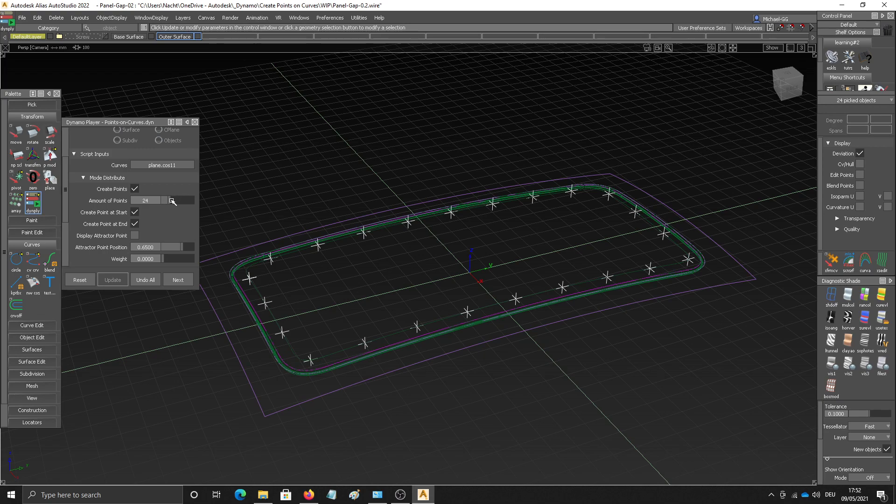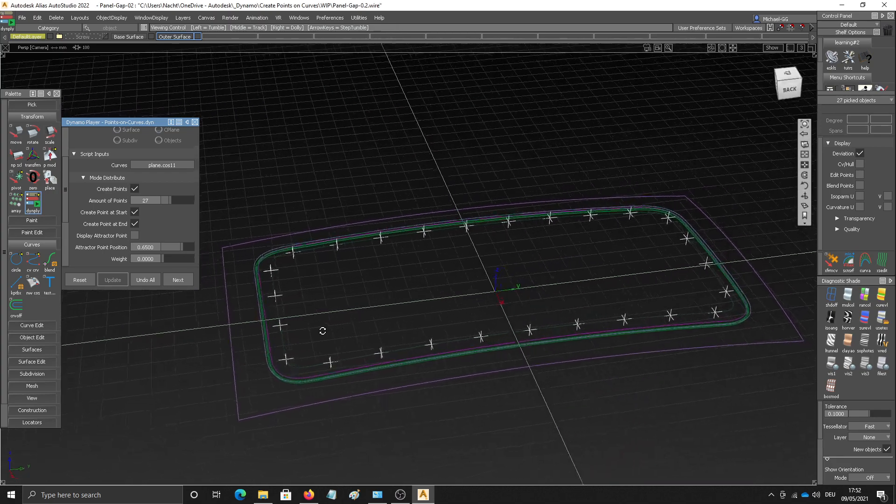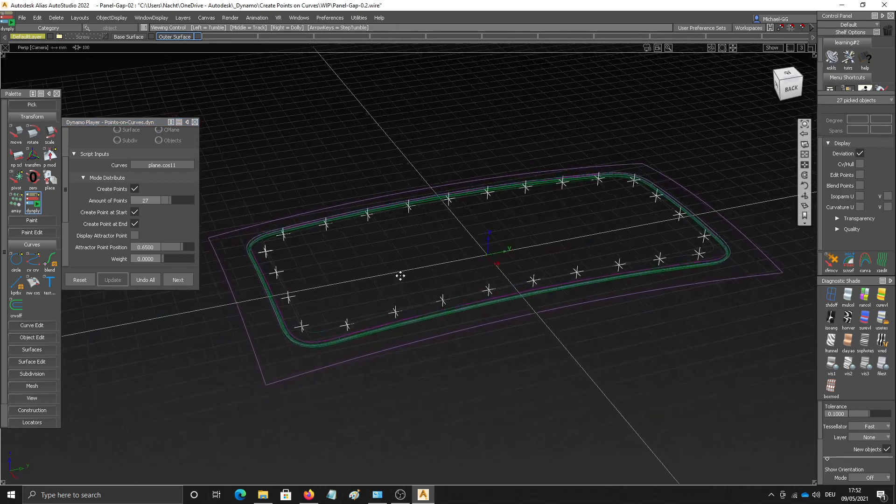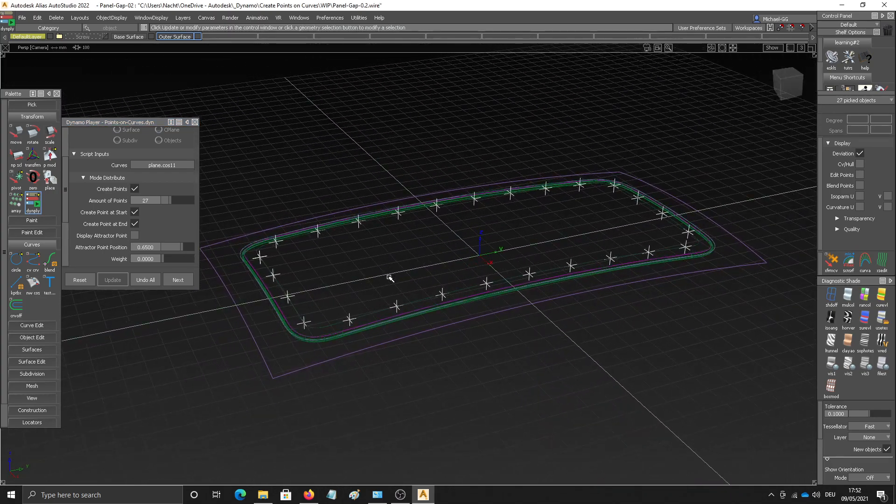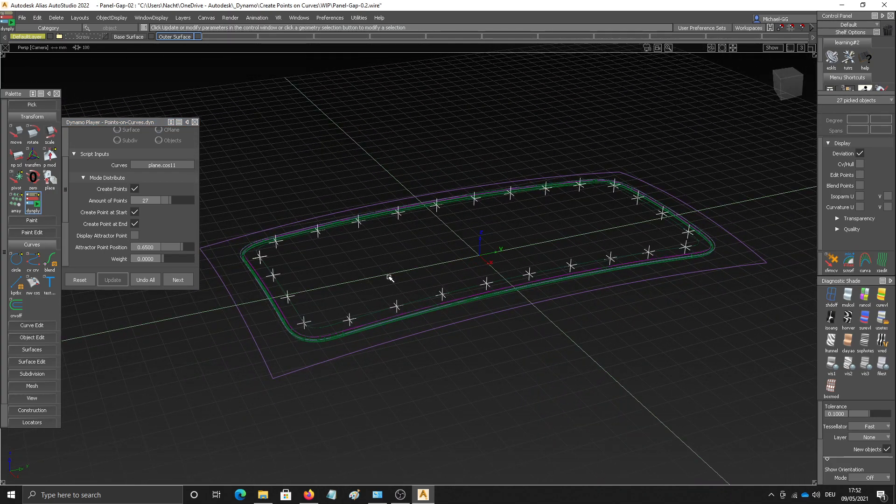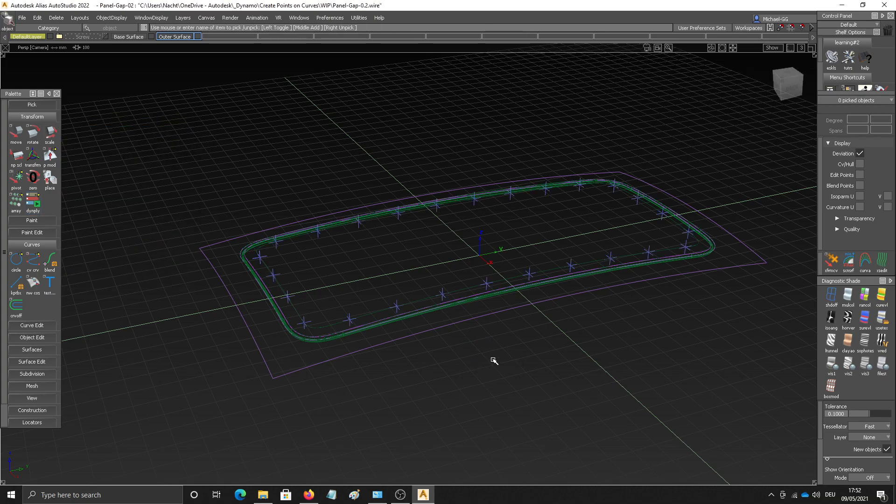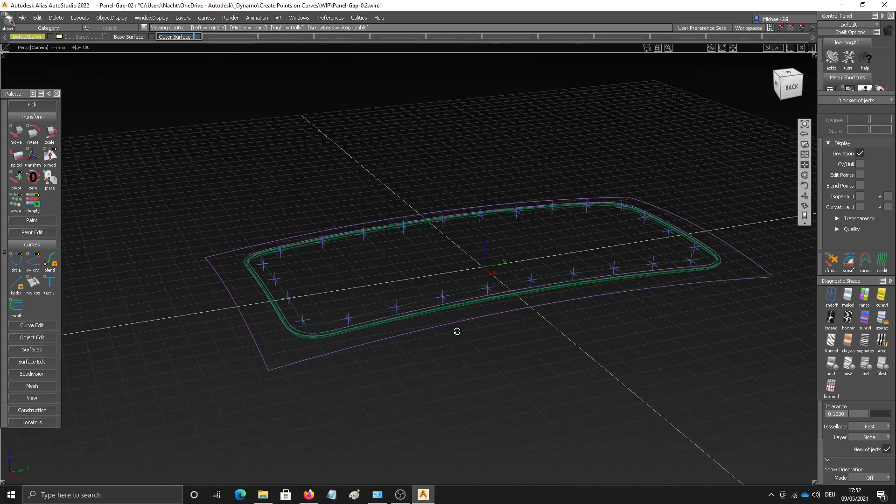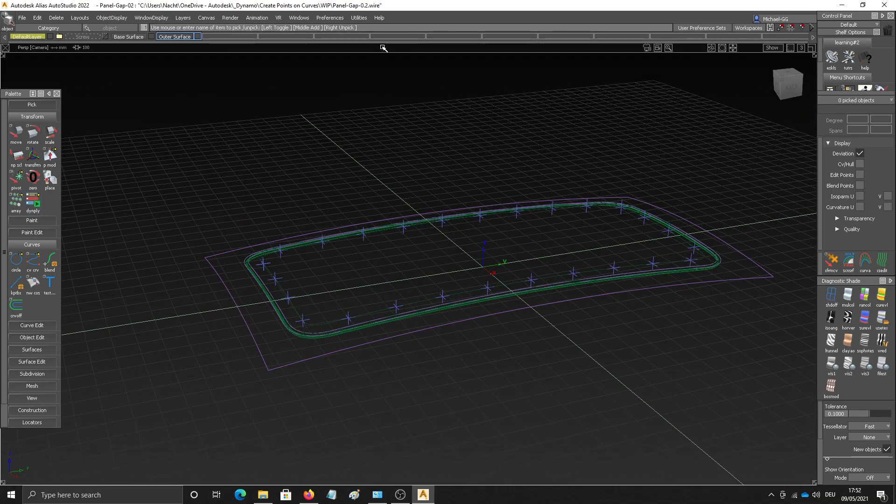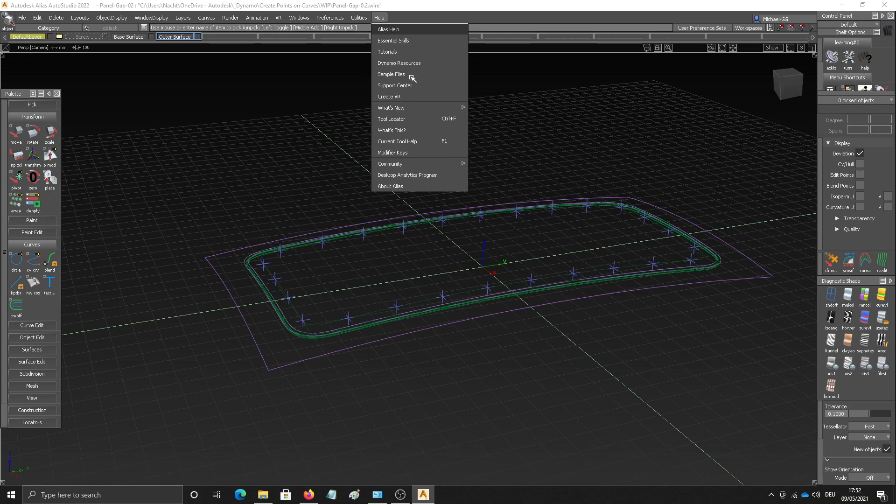Let's choose... Doesn't look too bad. Yep, 27 looks about right. Yep, and now I want to use these points here to use another script which we've released with Alias 22.